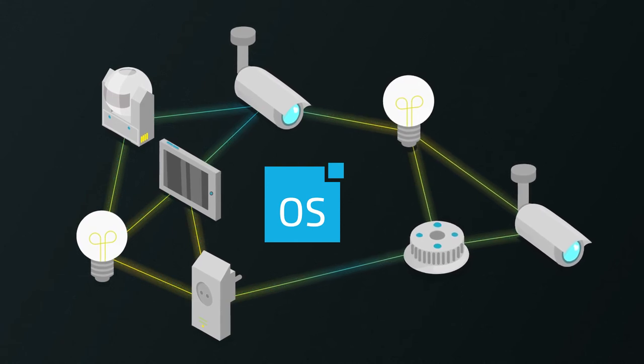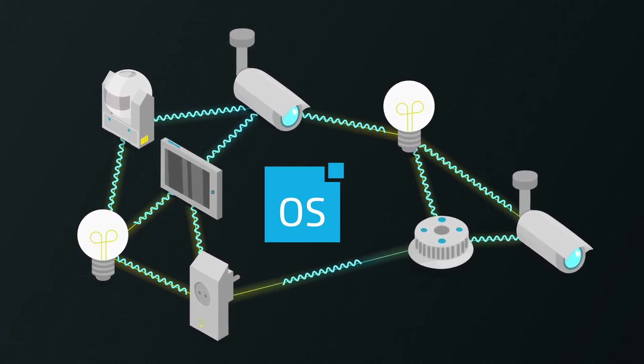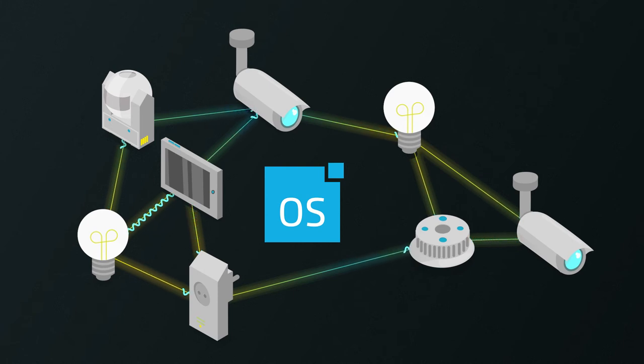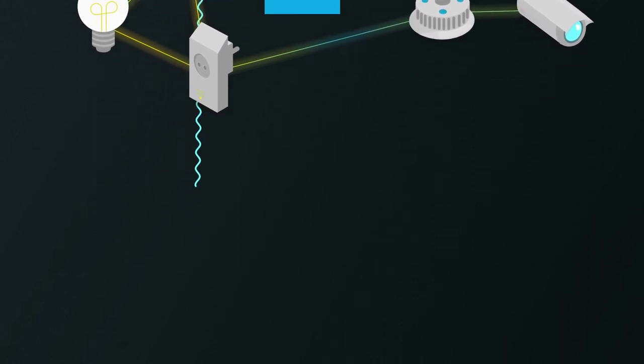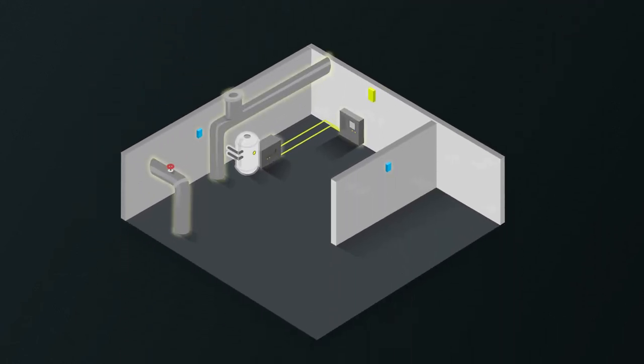They even choose and switch their radio mode automatically, therefore reaching devices close by or far away.